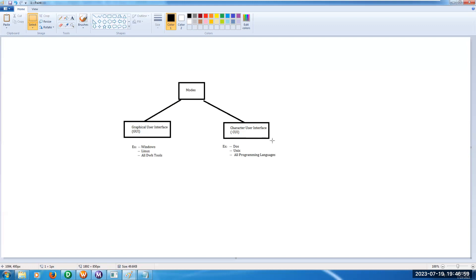So here, in two ways we can develop any software in this world. By using Graphical User Interface or Character User Interface.